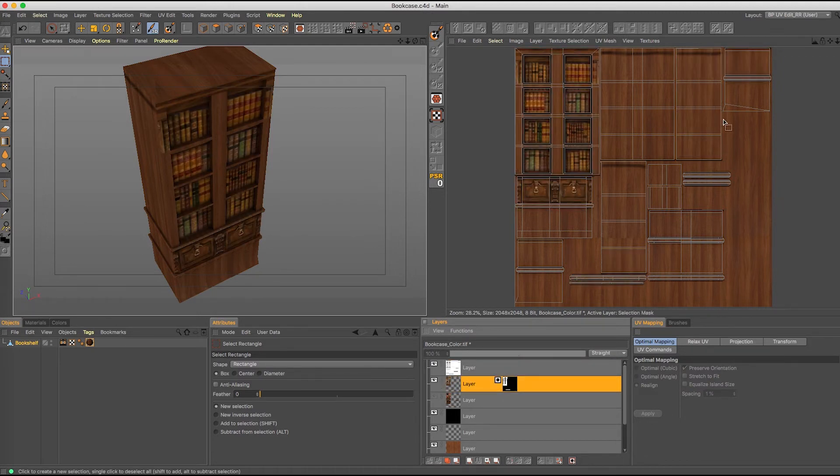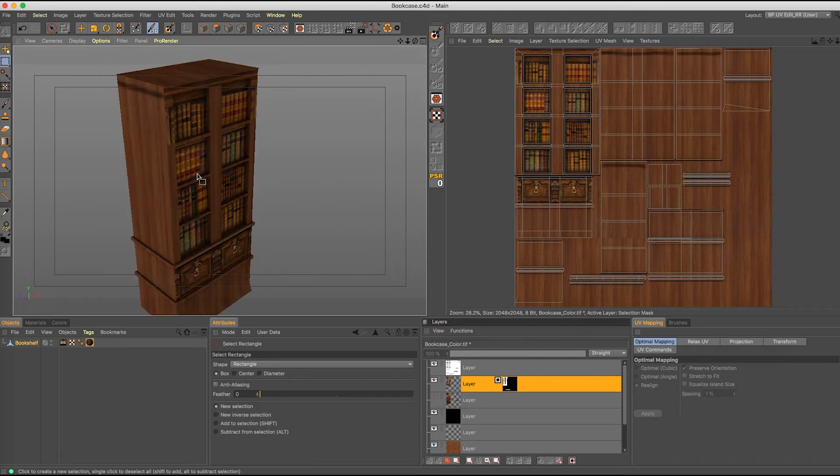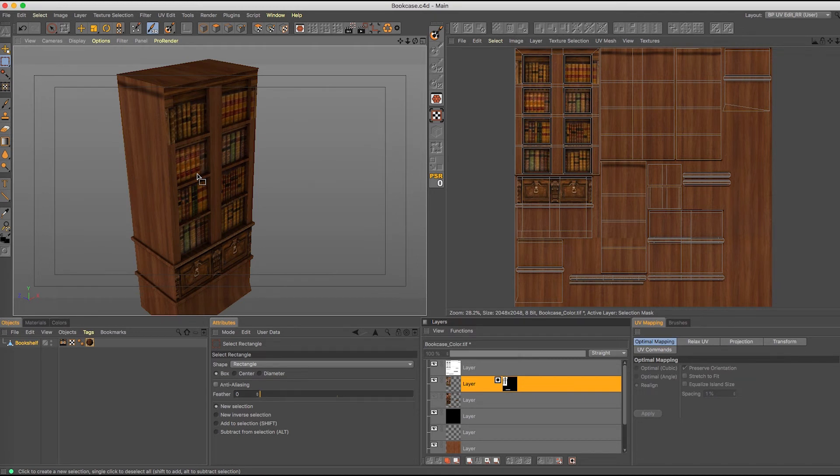So that was a quick way to show you guys how to select polygons and then apply a matte selection onto those polygons so that you can either mask or manually erase things out that you don't want to keep in your scene.